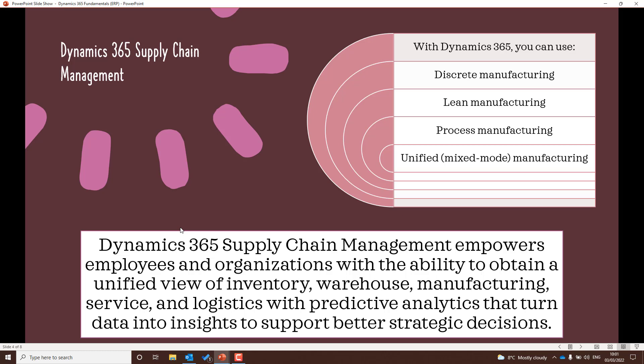Let's start with Supply Chain Management. It empowers employees and organisations with the ability to obtain a unified view of inventory, warehouse, manufacturing, service, and logistics, with predictive analytics that turn data into insights to support better strategic decisions. An exam tip: make sure you learn the differences between discrete manufacturing, lean manufacturing, process manufacturing, and unified mixed mode manufacturing — that could be quite a key topic in the exam.